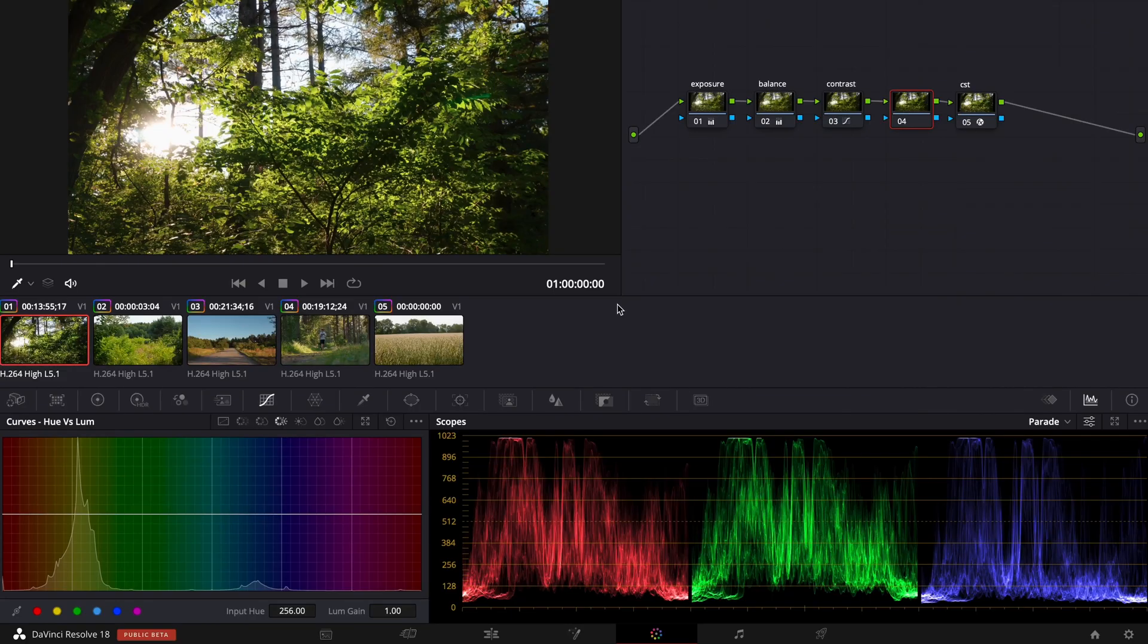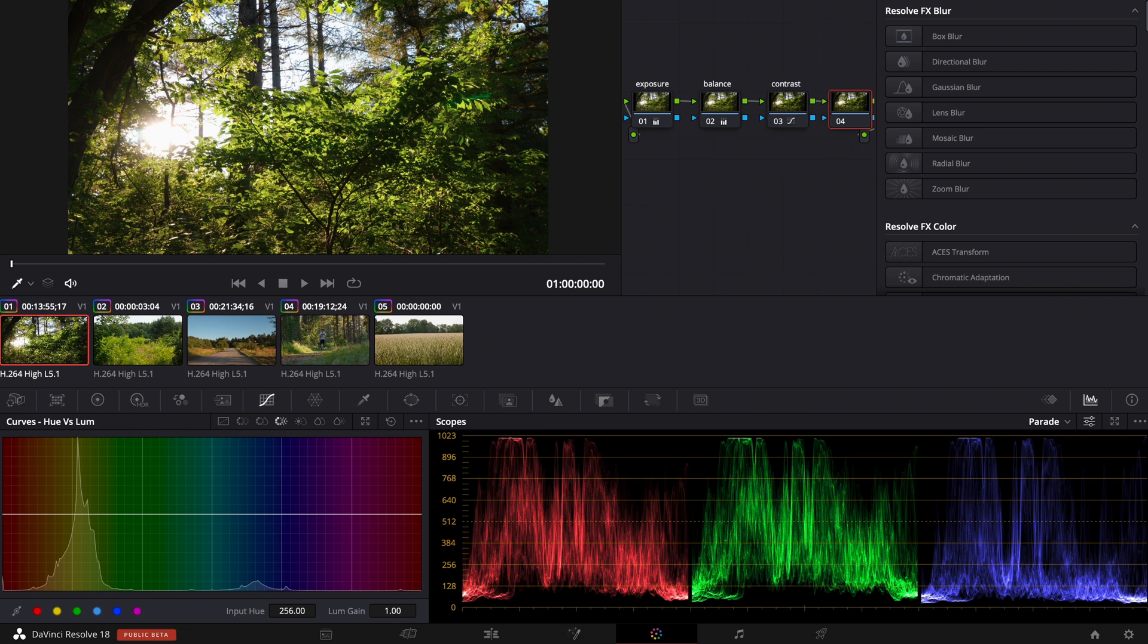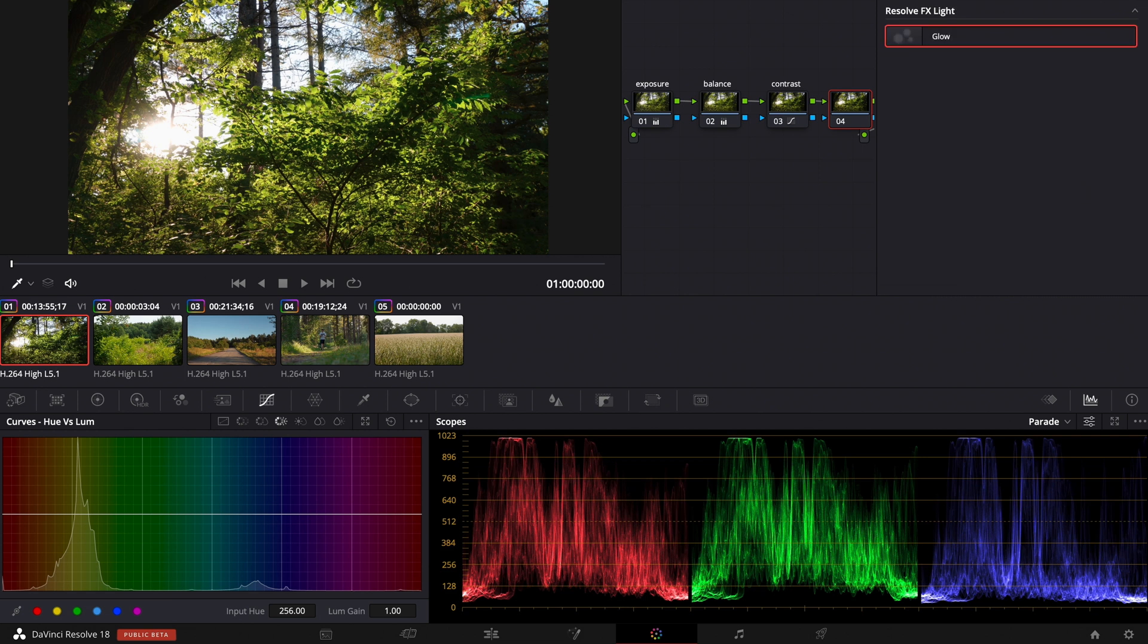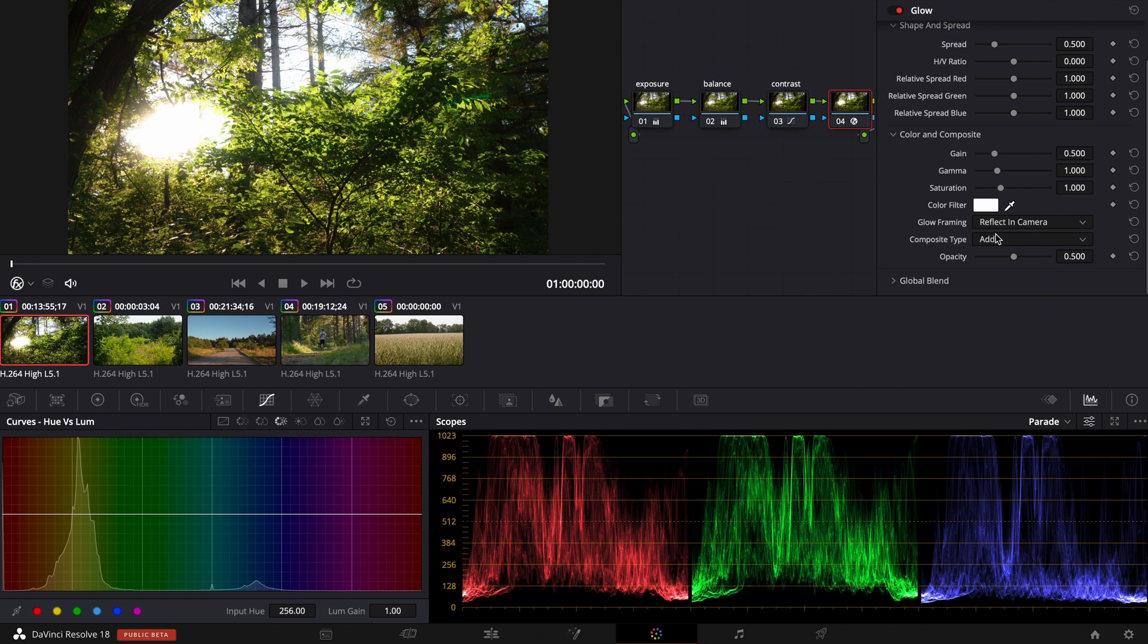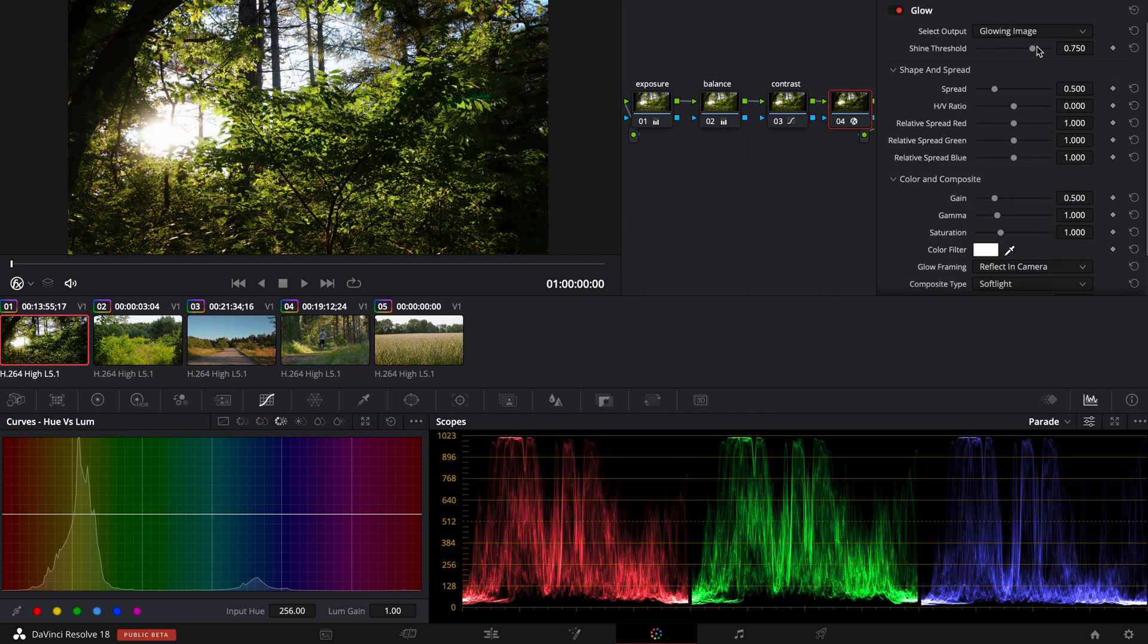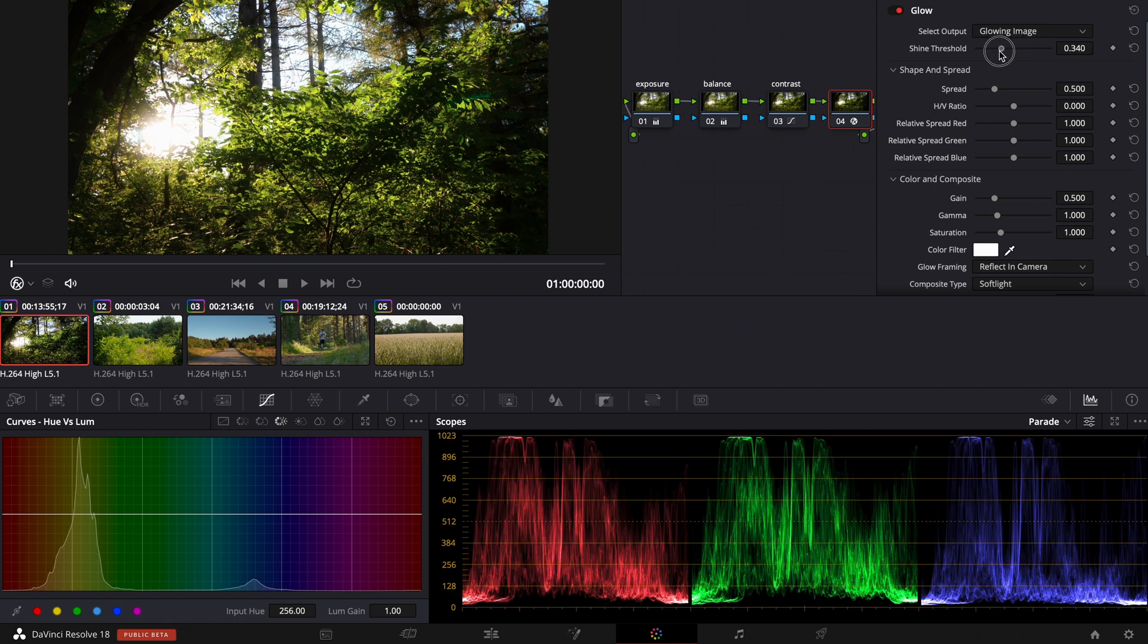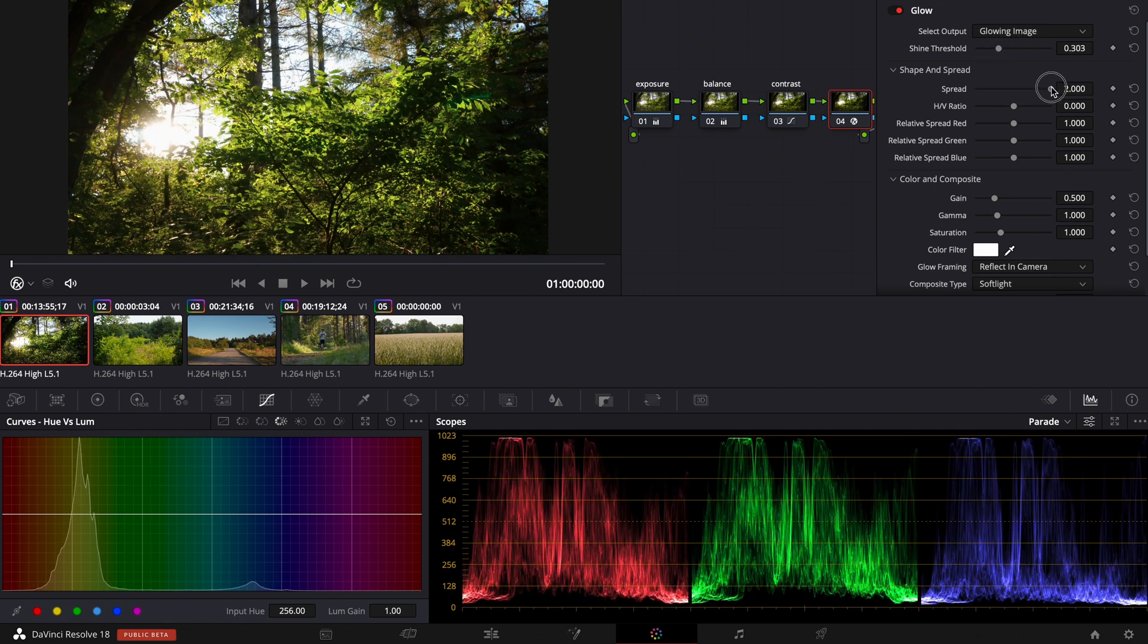For the first trick we go into the first clip and I made a node between the color space transform and my contrast node. Now we go to the effects tab and type in glow and add it to this node here. Then we switch the composite type to soft light and then we can put on the shine threshold and pull up the spread.